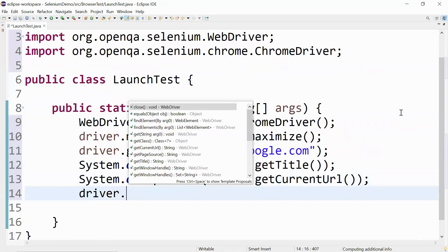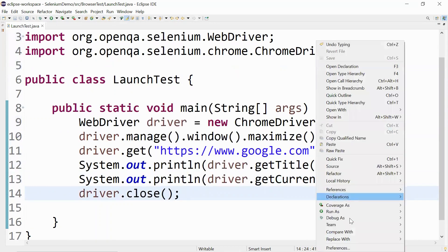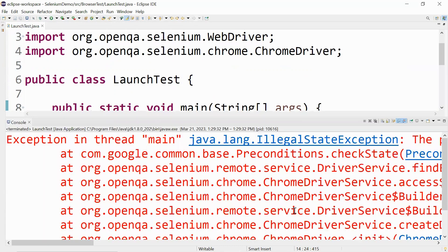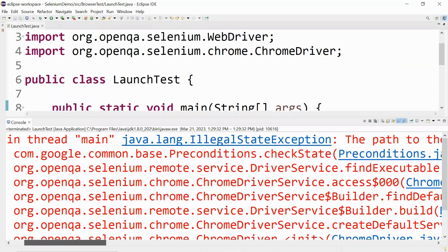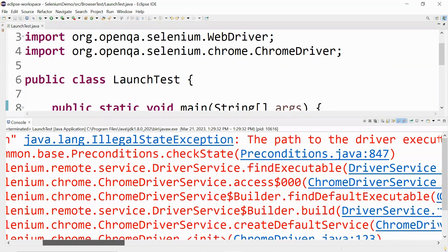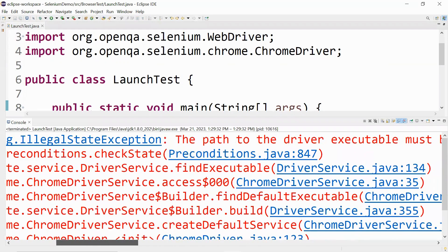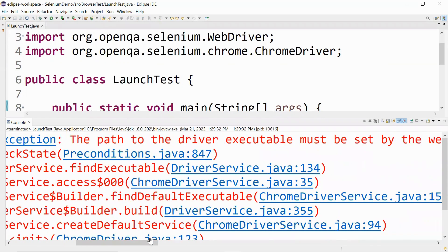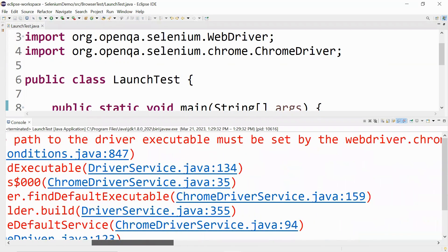Let me run this as a Java application. Once we run this we get this exception which says java.lang.IllegalStateException.